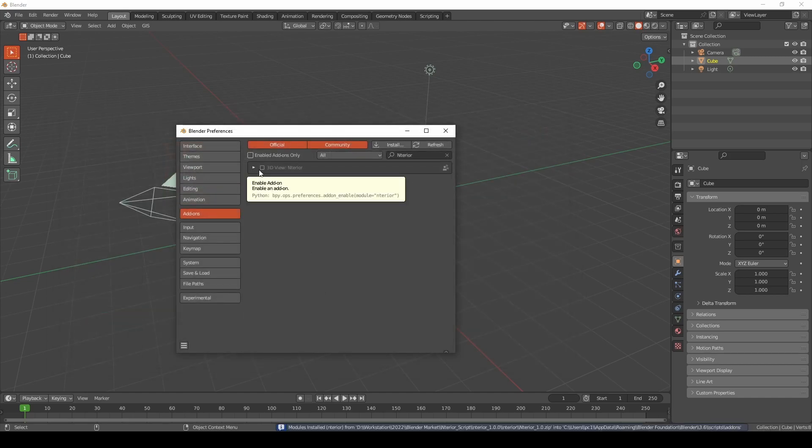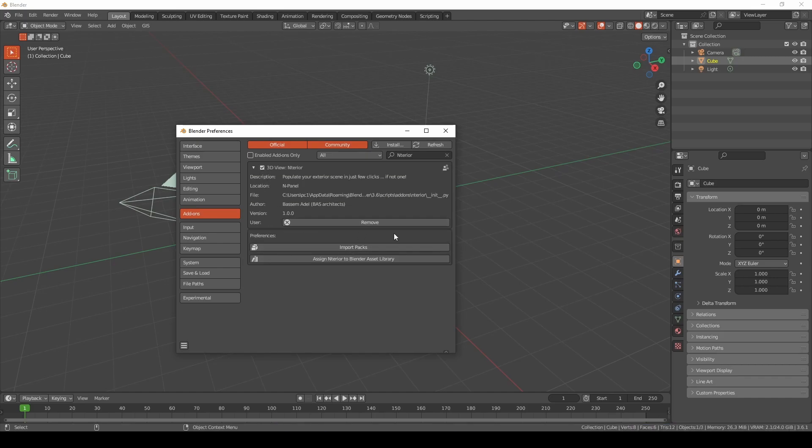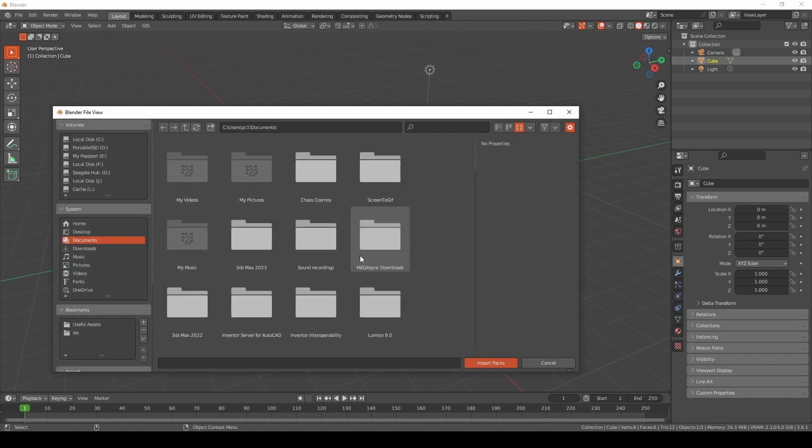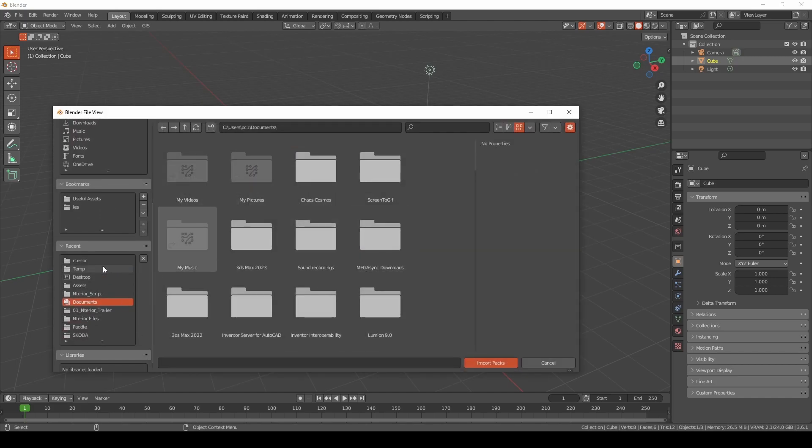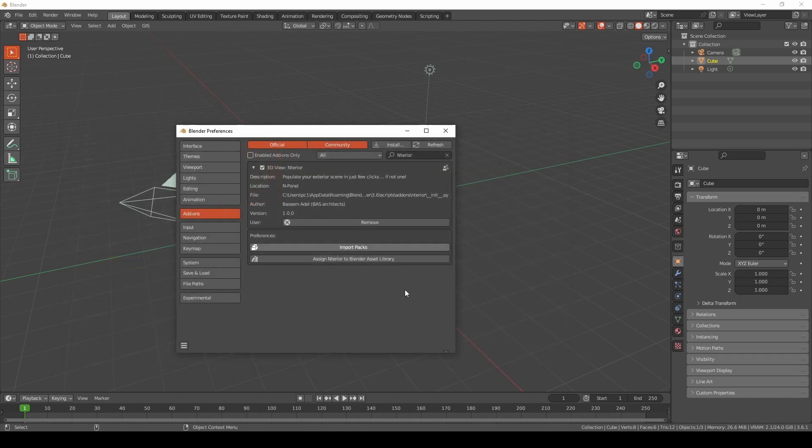Let's just install the add-on first. It will be installed in a second, so we enable the add-on and we'll find some preferences: import packs and assign interior to Blender asset library. Let's import packs first. Let's go to where we have downloaded our files, so you'll find interior pack. Import packs. Okay, it finished installing.